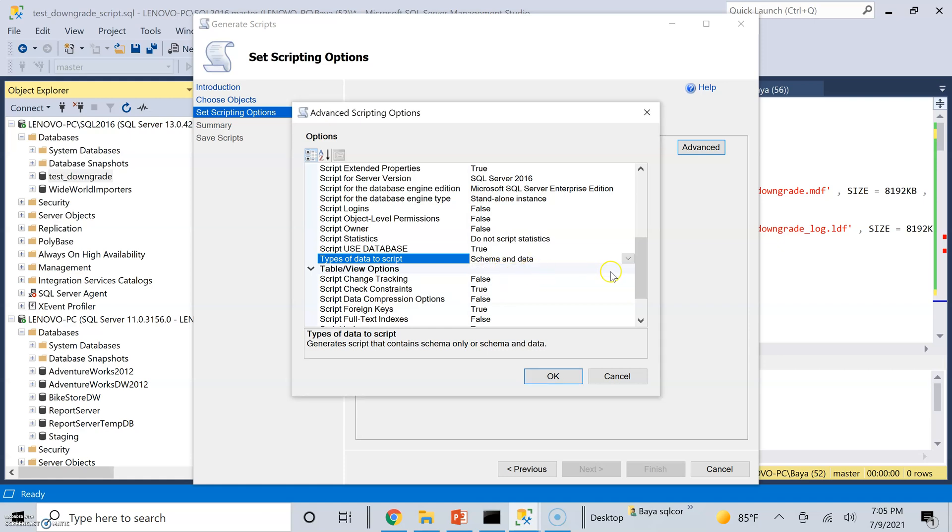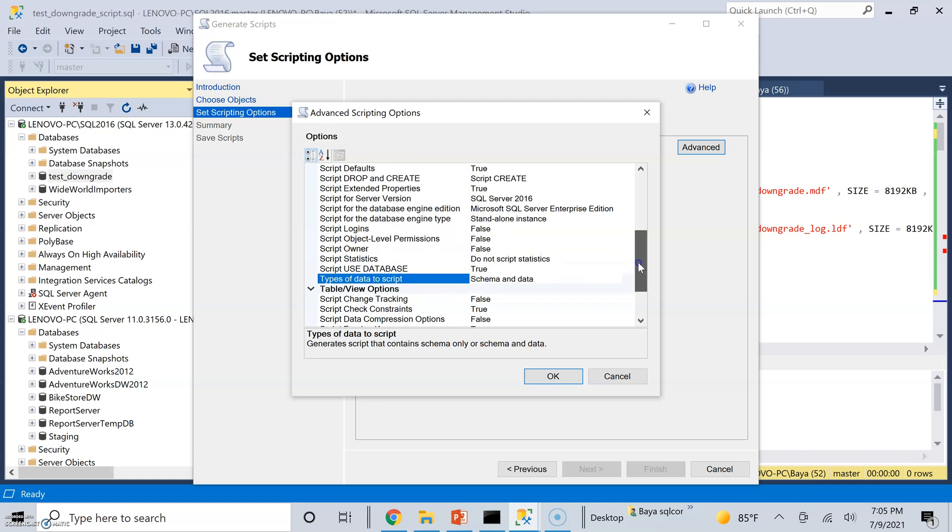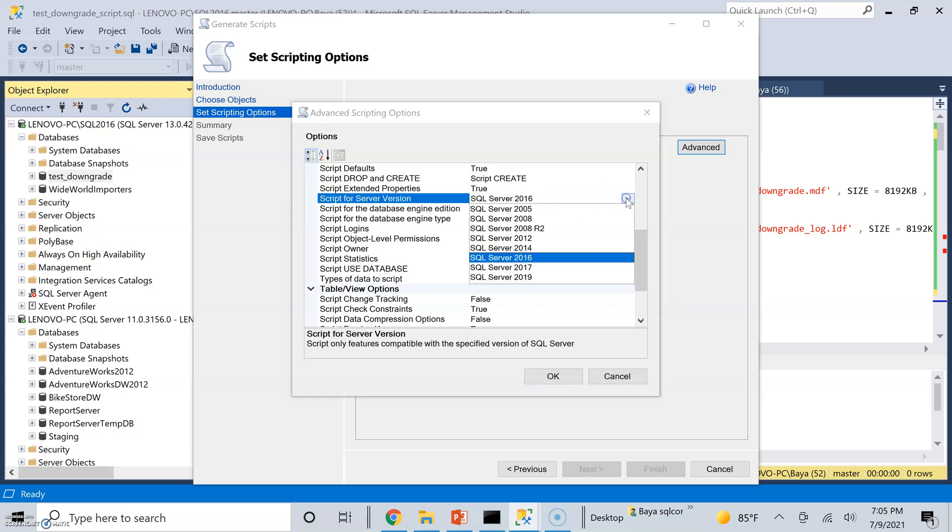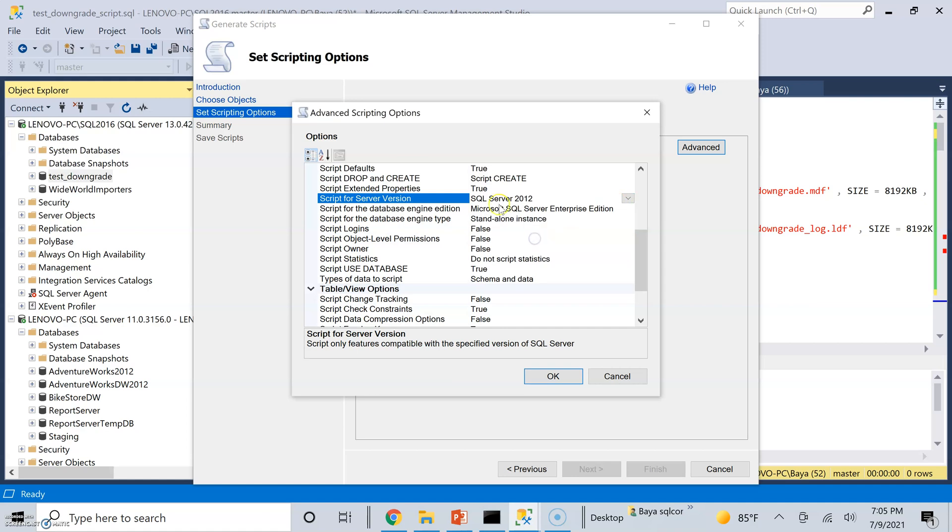Also, notice that by default, since I'm connected to SQL Server 2016, it scripts for SQL Server 2016. Of course, this won't work because I am going to create the database on 2012. So I need to choose SQL Server 2012.